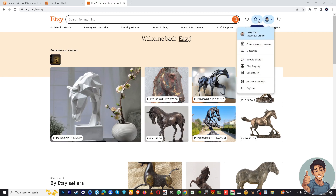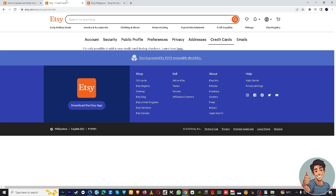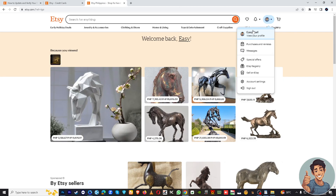If you already have a store linked to your etsy.com account, you will be able to find the Shop Manager dashboard. If you're on a personal account, go to credit cards. Since I don't have a store opened or live account linked to my Etsy, I can't really move forward with the demonstration.